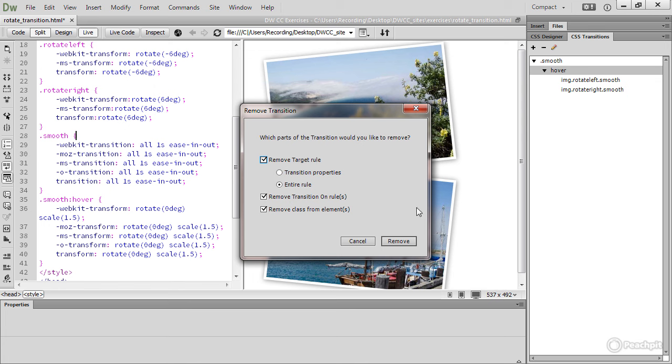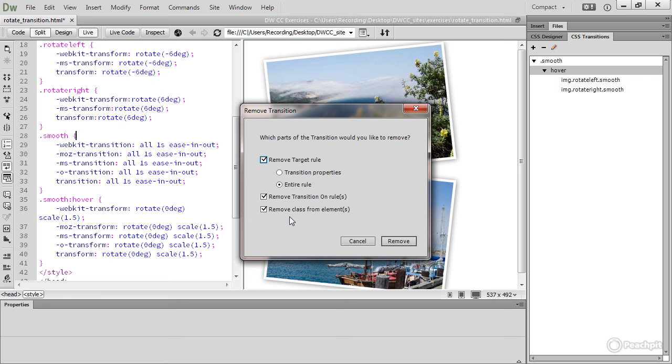The options that have been selected here would remove the entire smooth class and also this hover style rule. In this case, that would be fine because they don't contain anything other than transition and transform. But if you've got other properties in there, you need to select transition properties rather than entire rule, and you also need to consider whether you want to remove the transition on rule as well. I've added that new class to the elements. If I were to just click Remove, it would also remove the smooth class from the HTML for the images. I don't want to remove anything, so I'm just going to click Cancel.